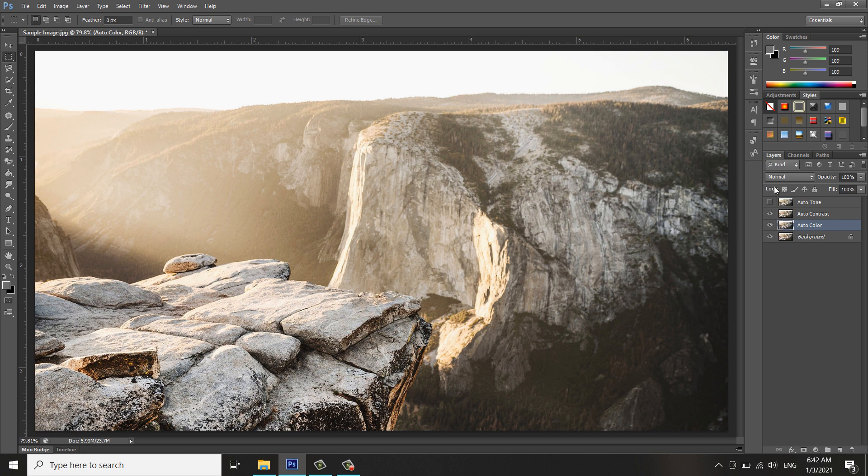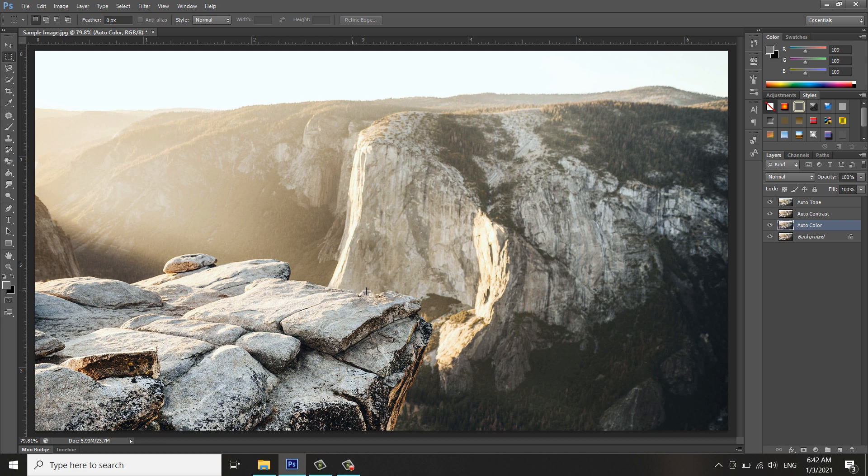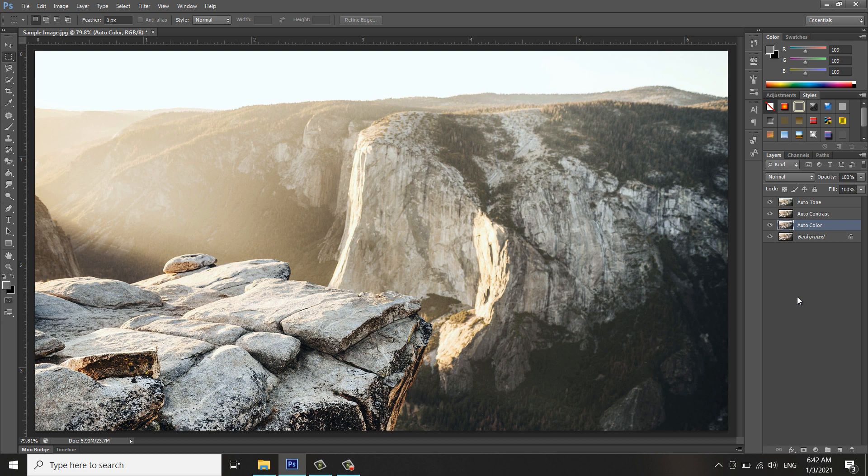Auto Contrast is somehow more lighter here, and Auto Tone is somehow bluish kind of effect. So it depends on the image that you want to be edited. The effect will vary on the quality of image and the highlights and lightings of the image will be different.